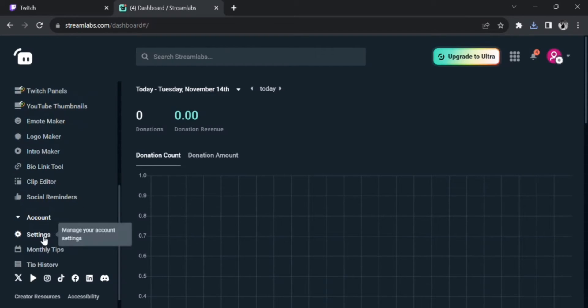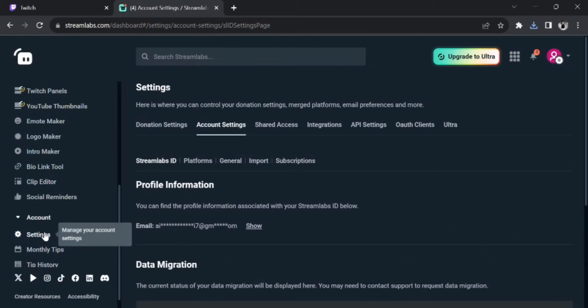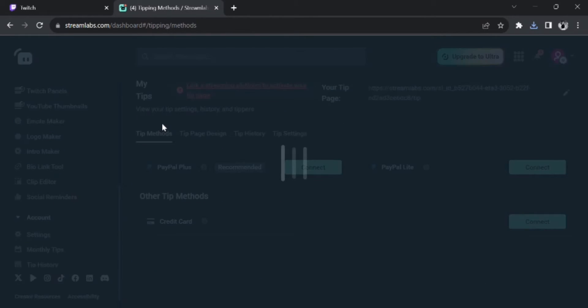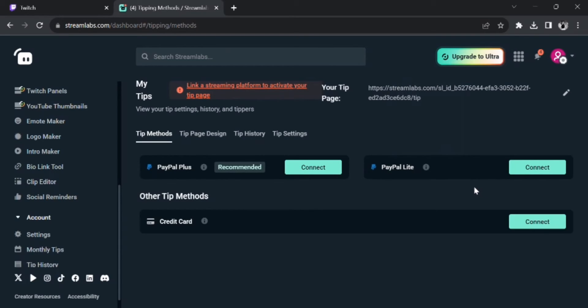And from there, you can connect your payment method or you can change your payment method. So all you have to do is connect to it. You can also connect your PayPal account, or you can connect your credit card, and there are many other options too.